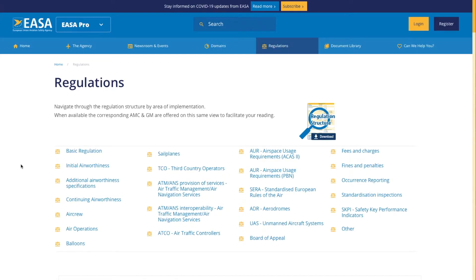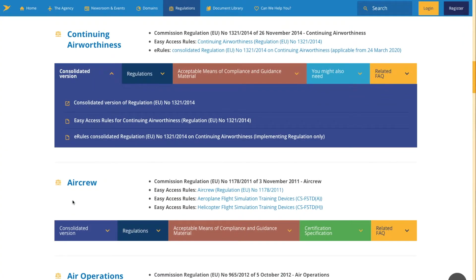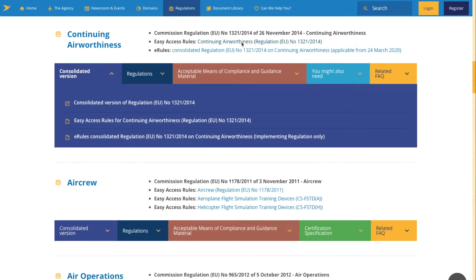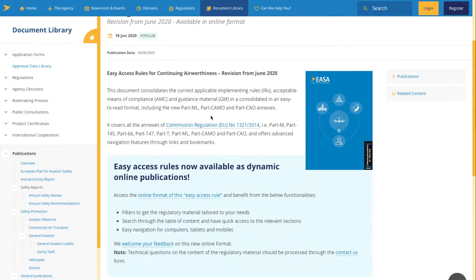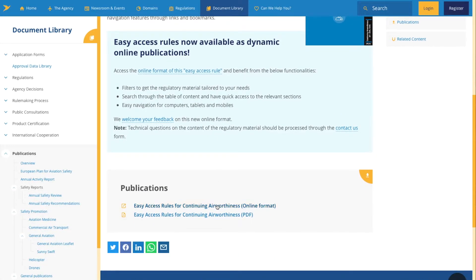Then use the drop-down arrow and hit Continuing Airworthiness. You can just see here on the left-hand side — hit that. And then what I'm going to show you is the Easy Access Rules to access that information quite quickly. You can see a few click-throughs — scroll down again. I want the online format for the Easy Access Rules for Continuing Airworthiness.